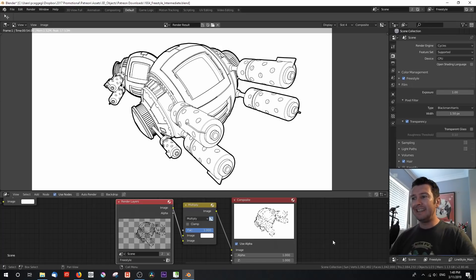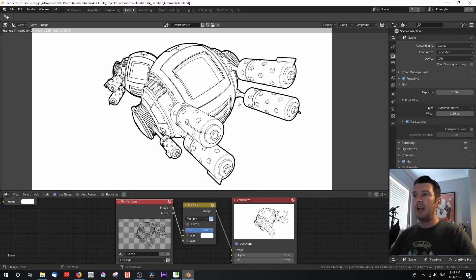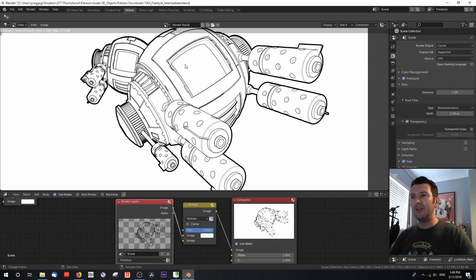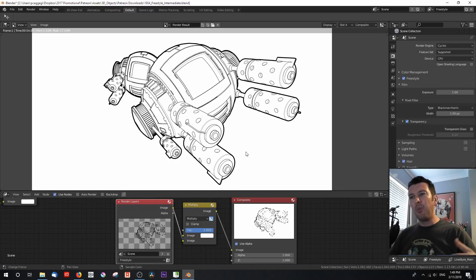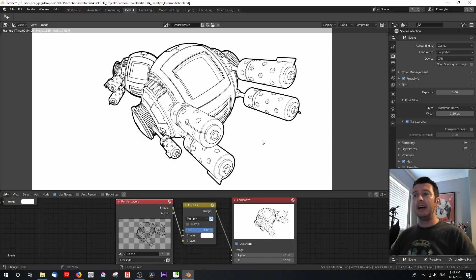Hey everyone, how's it going? Paul here, and this week I'm going to build upon last month's tutorial on the basics of freestyle. What we ultimately want to do is create something like what you're seeing on screen right now, where we've got nice variants in different types of line work — thick outlines, some detail, and even thinner detail along clearly defined edges. The way this is done is not with a single freestyle pass; you actually have to split up the work. I'm going to take you through the pros and cons and the ins and outs of setting up multiple freestyle lines.